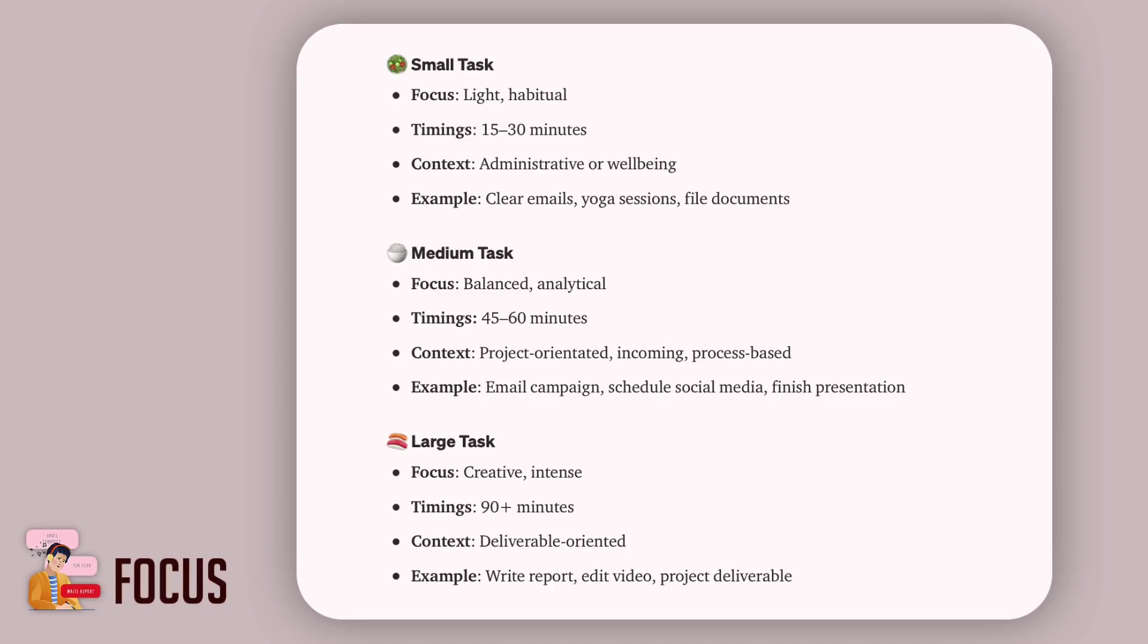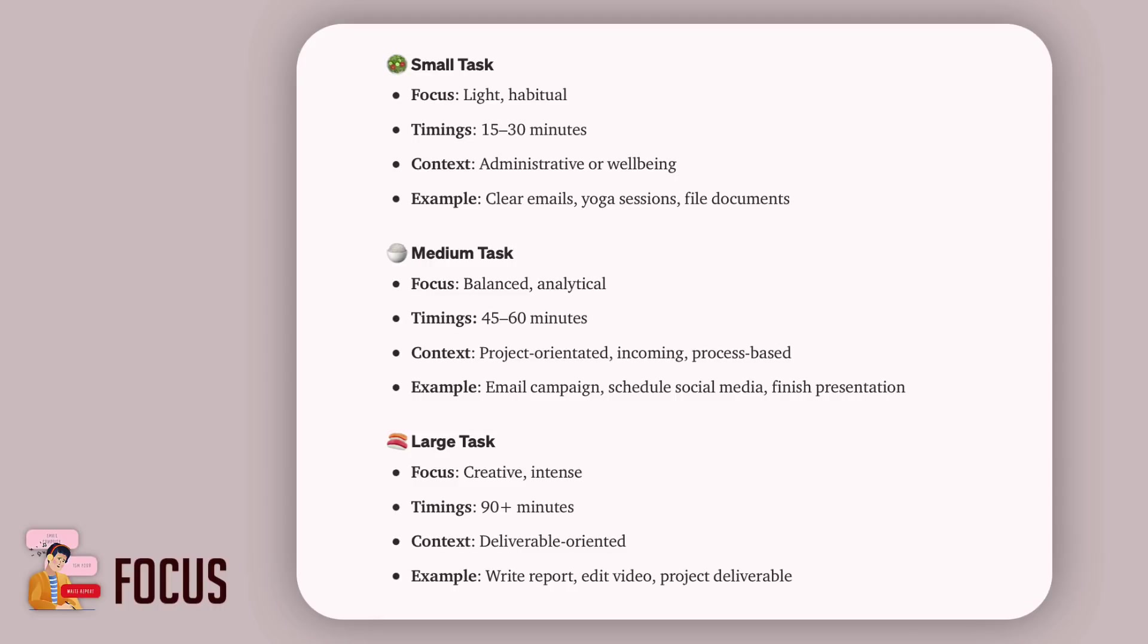A medium task is a bit more balanced, it's analytical, it's about 45 to 60 minutes long, and it's normally project-oriented or process-based. We've recommended that if you have any incoming work, this might be a great place for incoming tasks that come into your system midway through the day as the hectic day approaches. For example, these could be an email campaign, scheduling social media, or finishing a presentation.